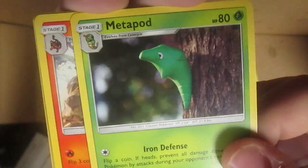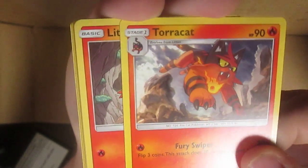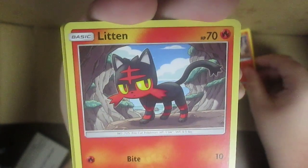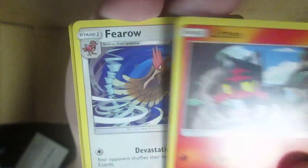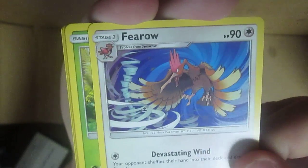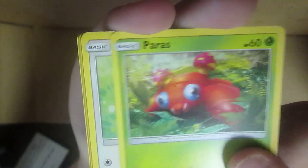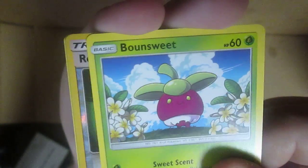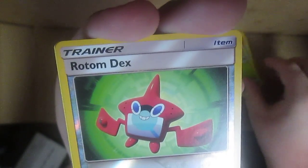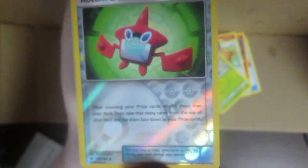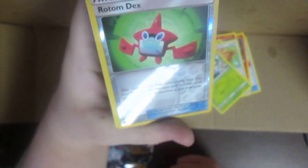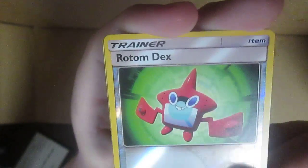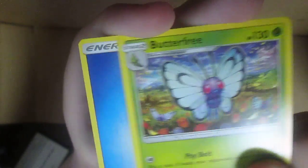Pokemon Catcher. Metapod, I don't have that Metapod. Oh I don't have a Torracat, I don't think. Oh I have a Litten, oh nice. Fearow, Paras, Lilipup, Fomantis. Rotom Dex, oh that's holo, can you guys see that? It's holo in a few places on it. Butterfree and water energy of course.